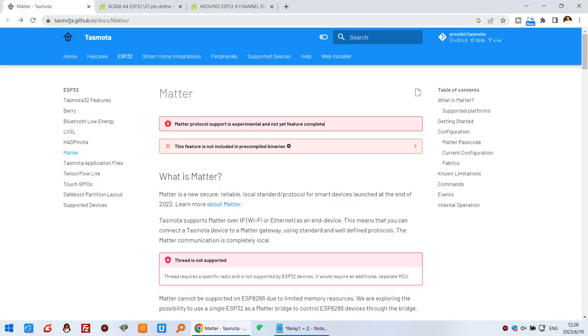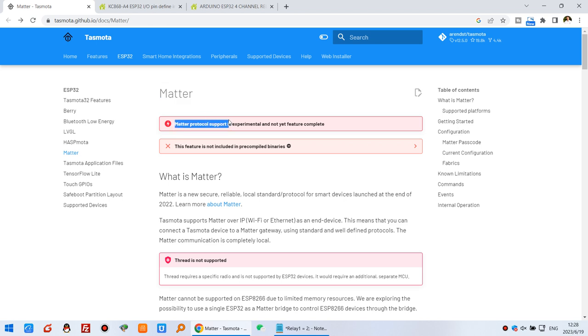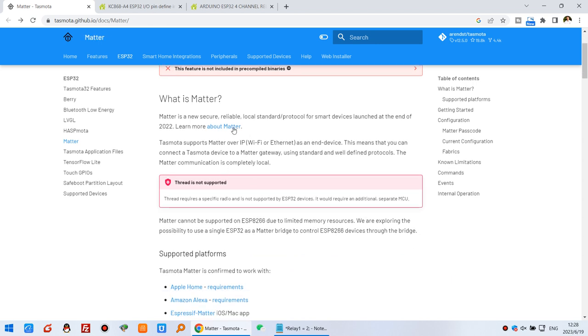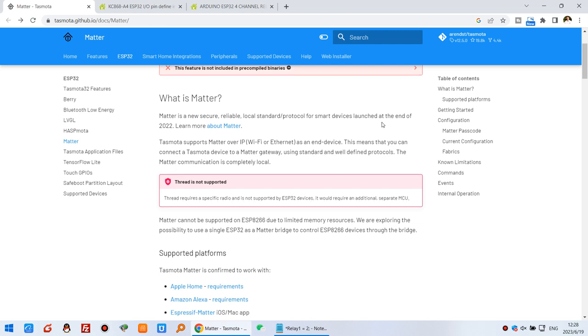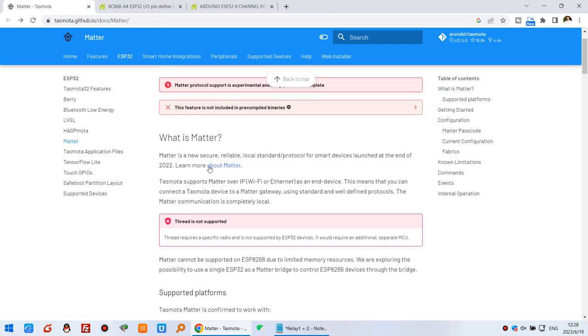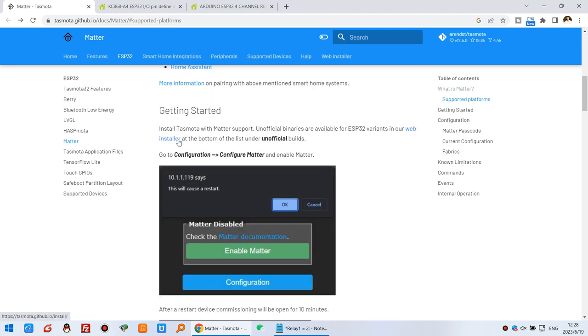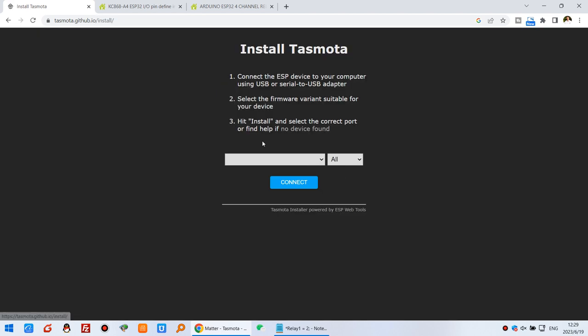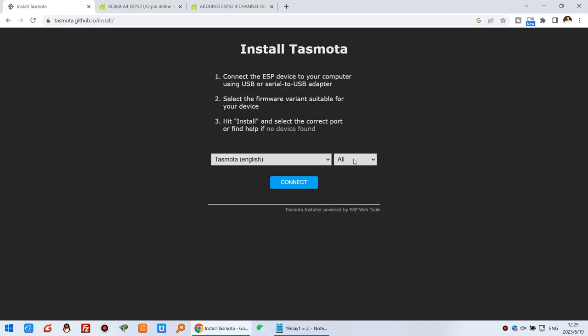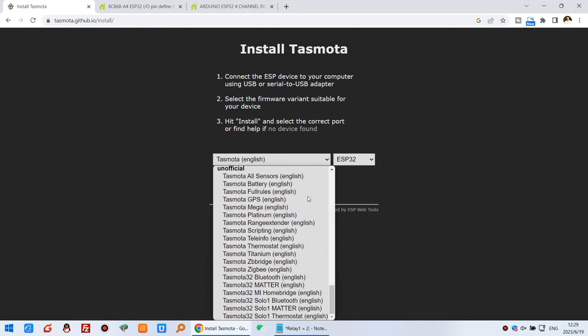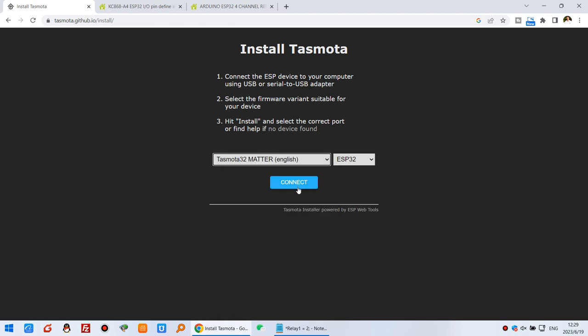You can see this is the Tasmota official website, and this is the Matter protocol. But the Matter protocol is in development now, so it's not a final version, just for development. We can download the Matter firmware. You can see it's for the ESP32 via serial port. I can click this one for web install, then choose unofficial, the ESP32 chip, and this is Matter. Just click this one, Matter, and connect.